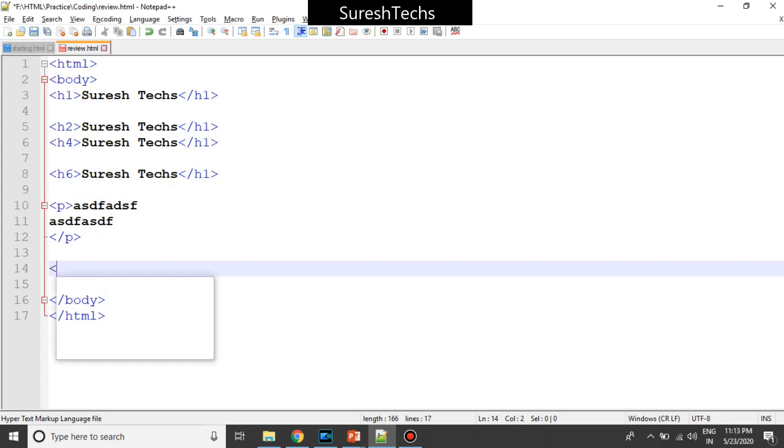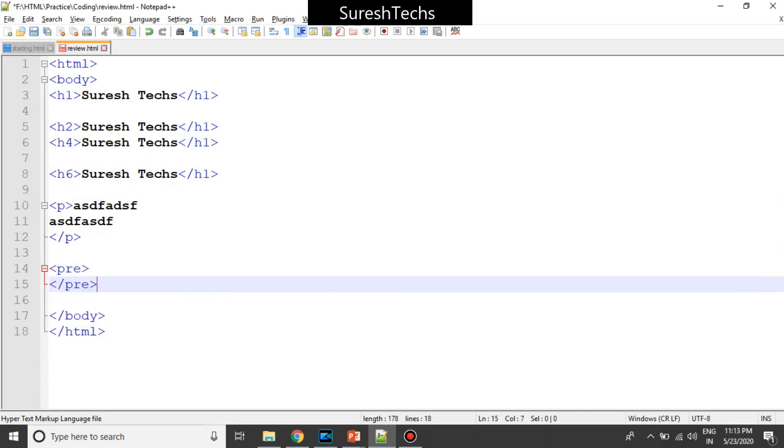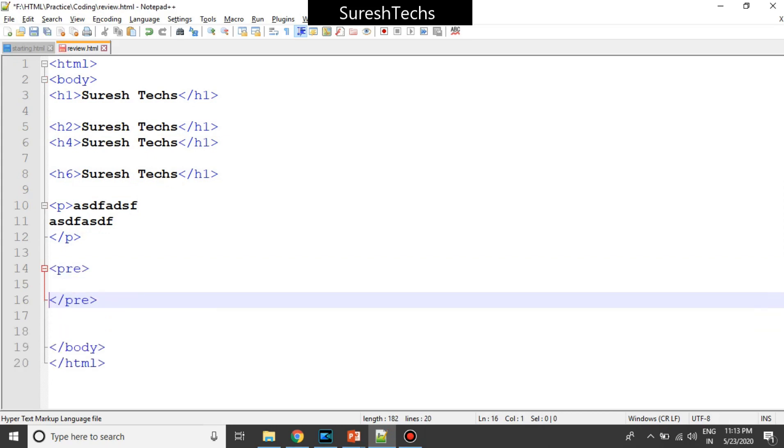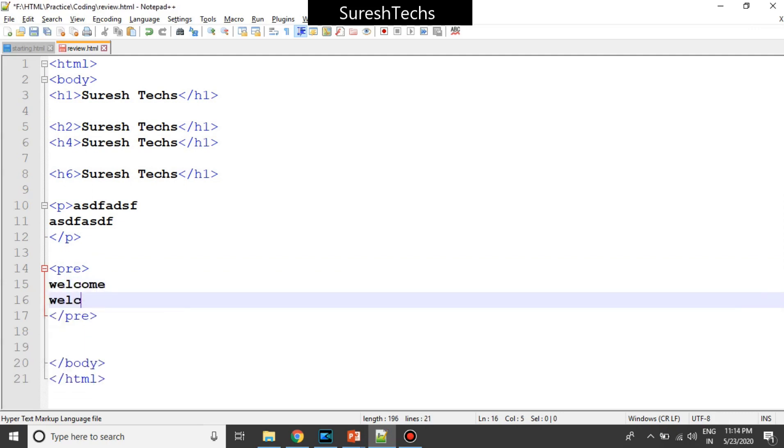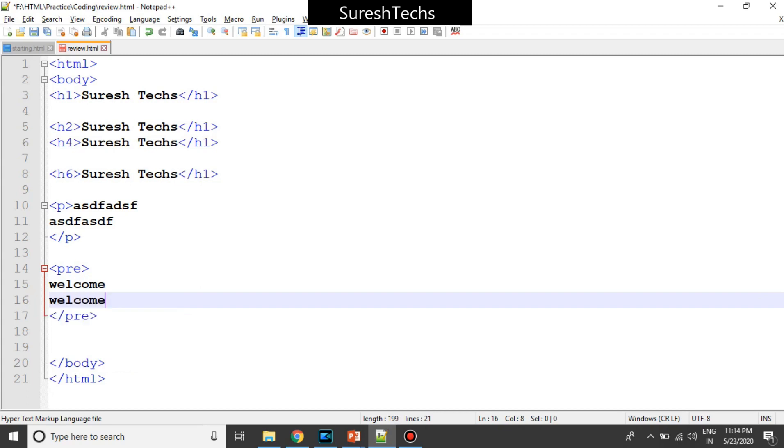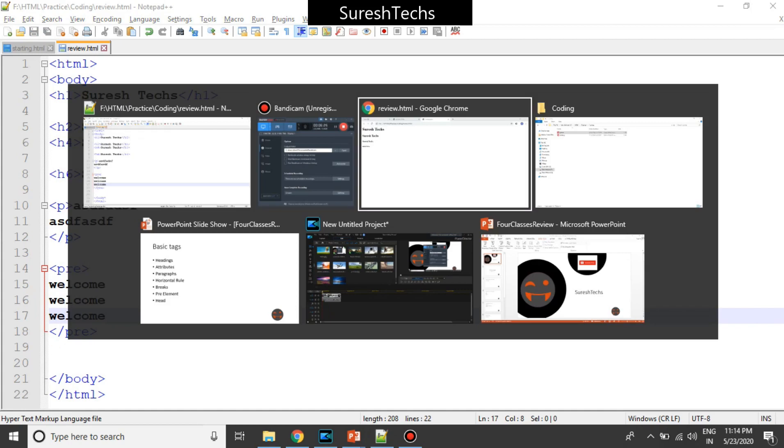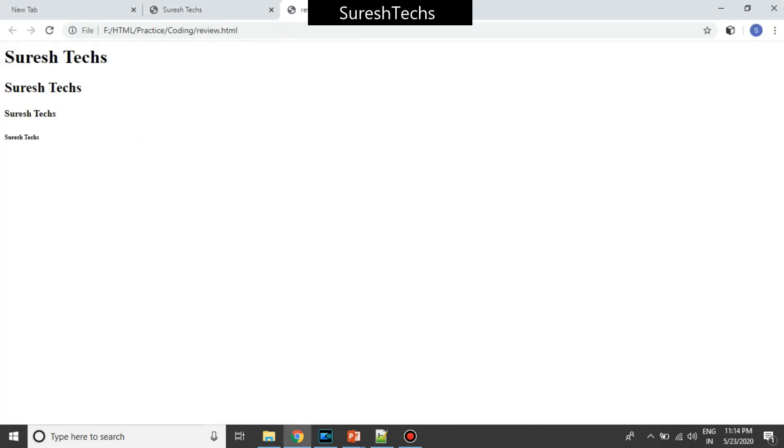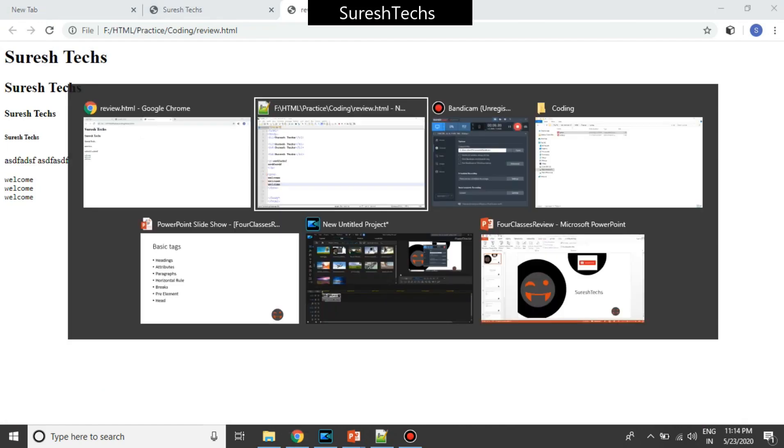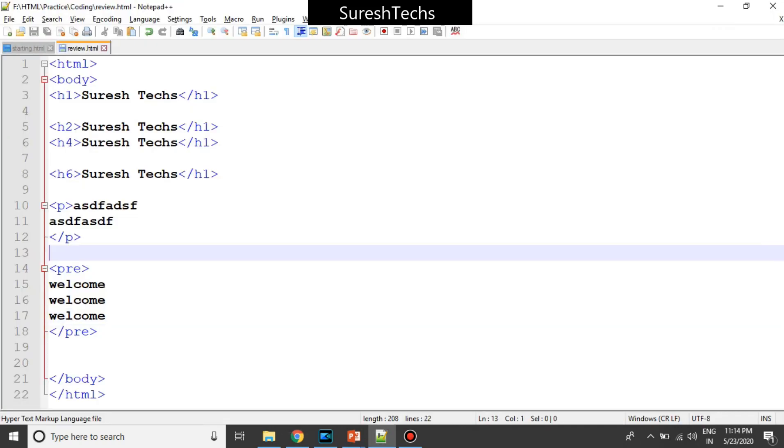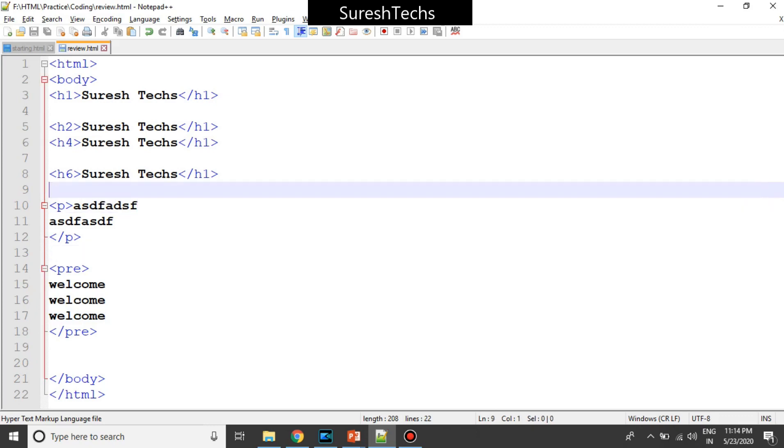So we had seen about pre tag. Welcome. Welcome. So we had seen about all this. Now if I refresh this, so this will work. So this is how the different tags will work.